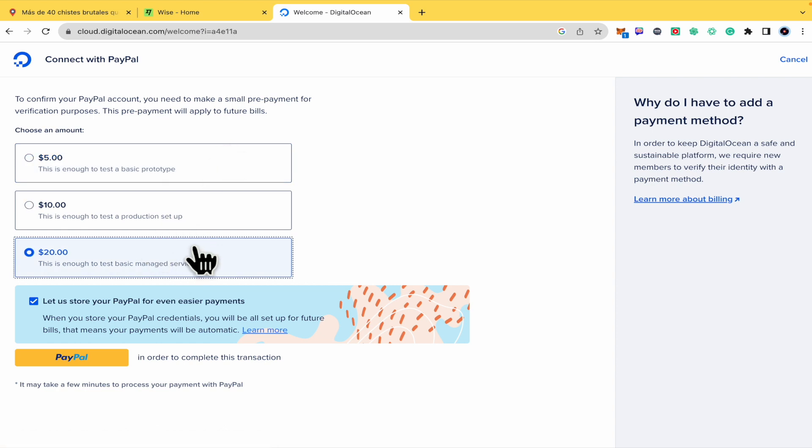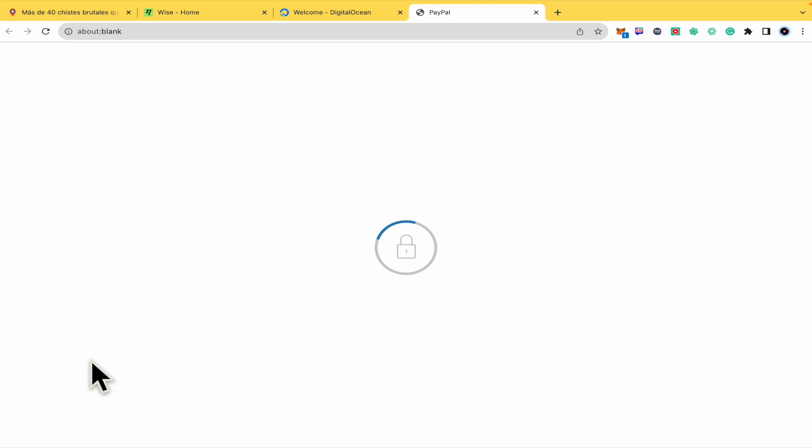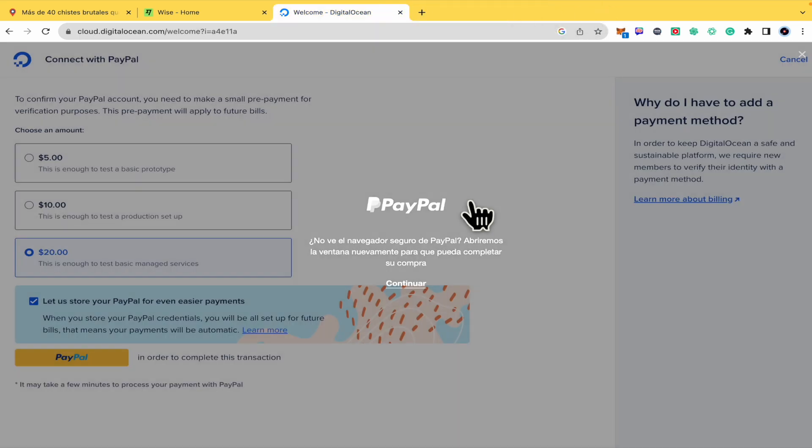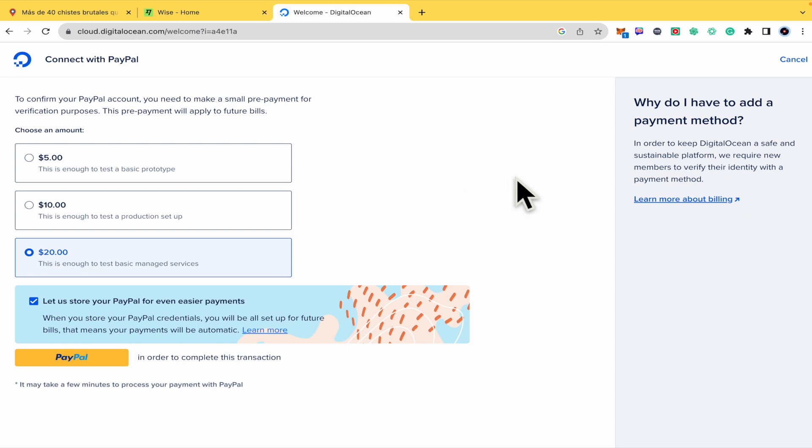So you just have to click here to continue with PayPal and fill all your credentials. For now I'm not going to continue with the process, but that's how you can do it. Once you have confirmed your identity, you have your DigitalOcean account. Thanks for watching.